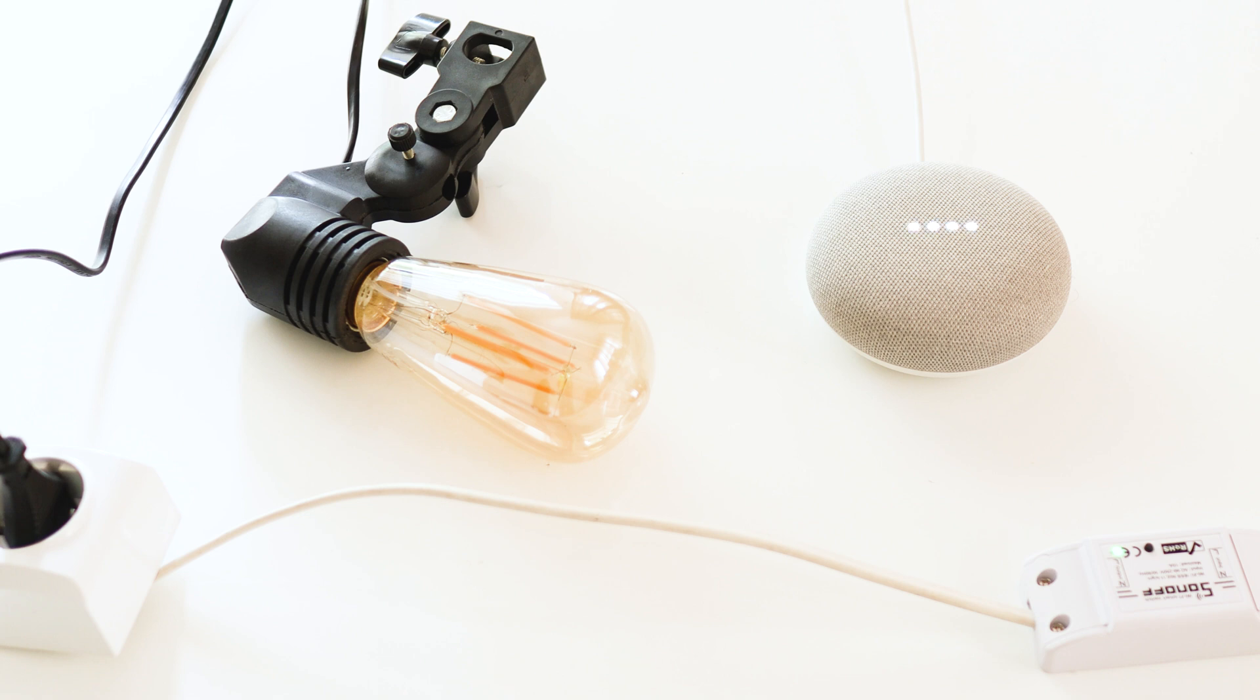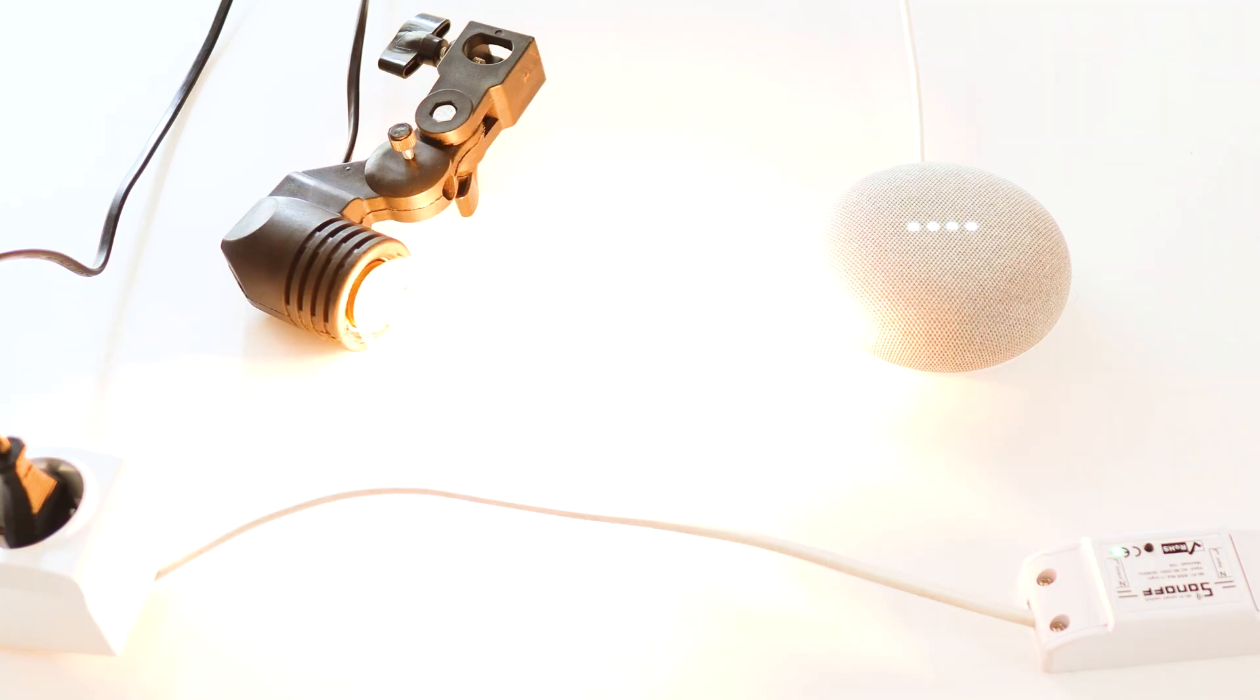Google, turn on the lamp. Got it, turning on the lamp. Google, turn off the lamp.